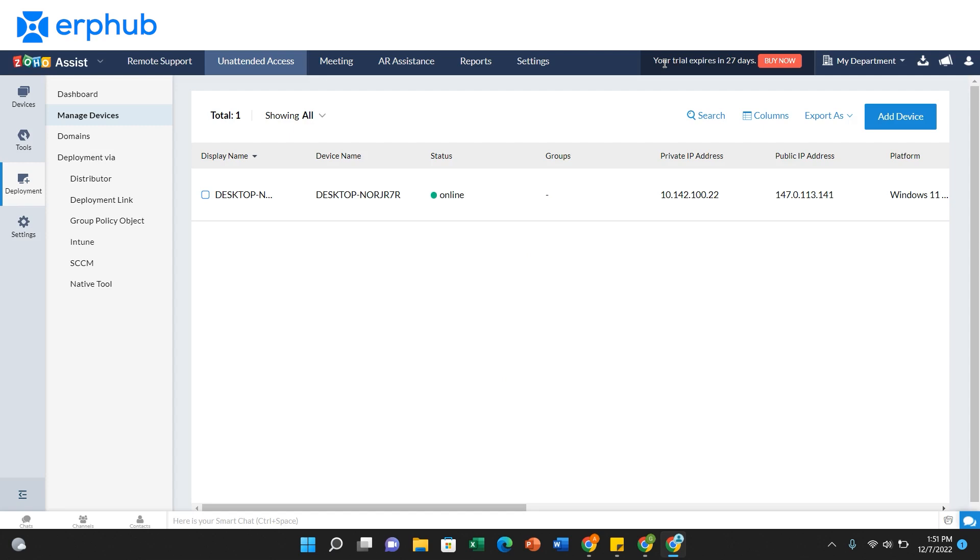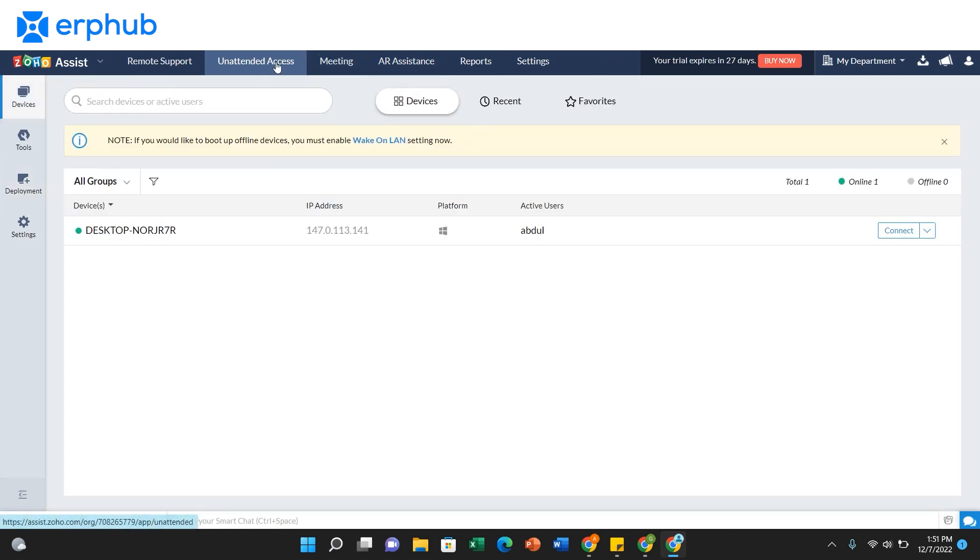Once your device is connected to the Zoho system, you can navigate back to the unattended access tab. Here, you can see a full list again of all the devices that you already have on your system.